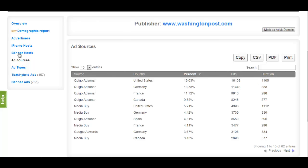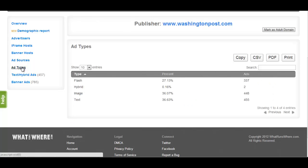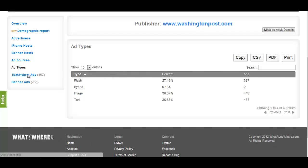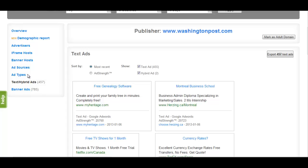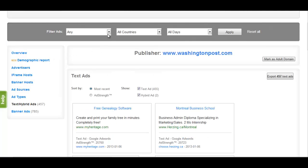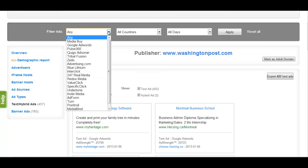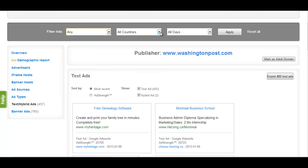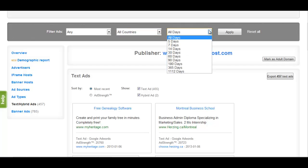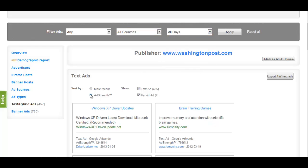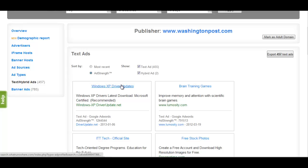The Ad Types section gives you stats regarding the medium in which the ads were displayed on the publisher's domain. The Text and Hybrid Ads section displays all the ads we have on the publisher. The ads can be sorted by ad network, country, how recently the ads were displayed, and by ad strength, which will order results by how well we have found the ads to be performing.